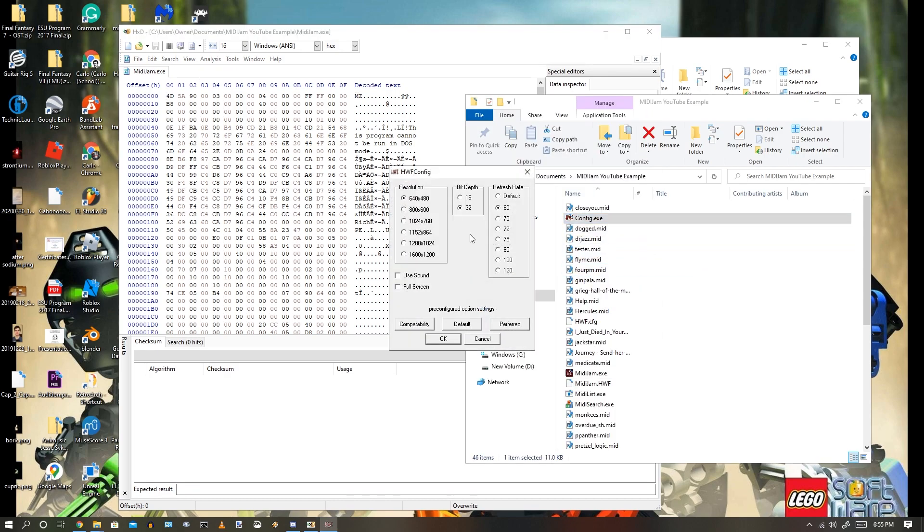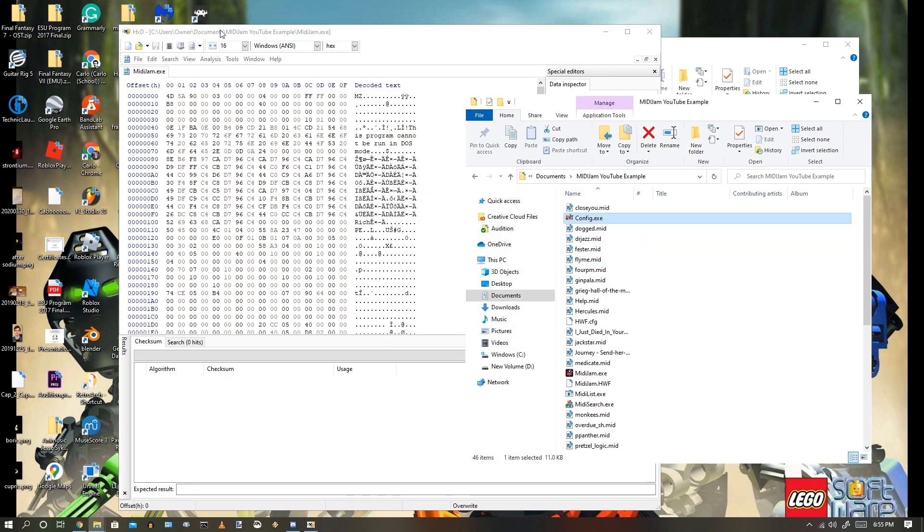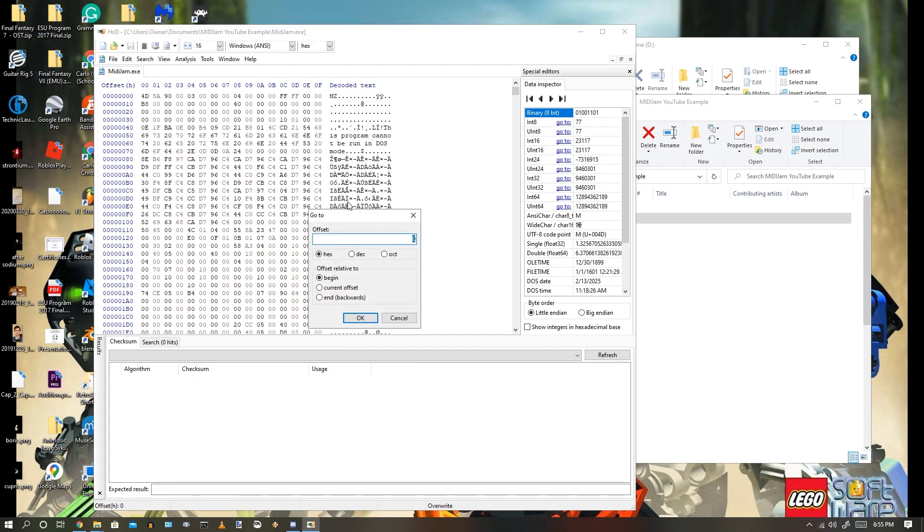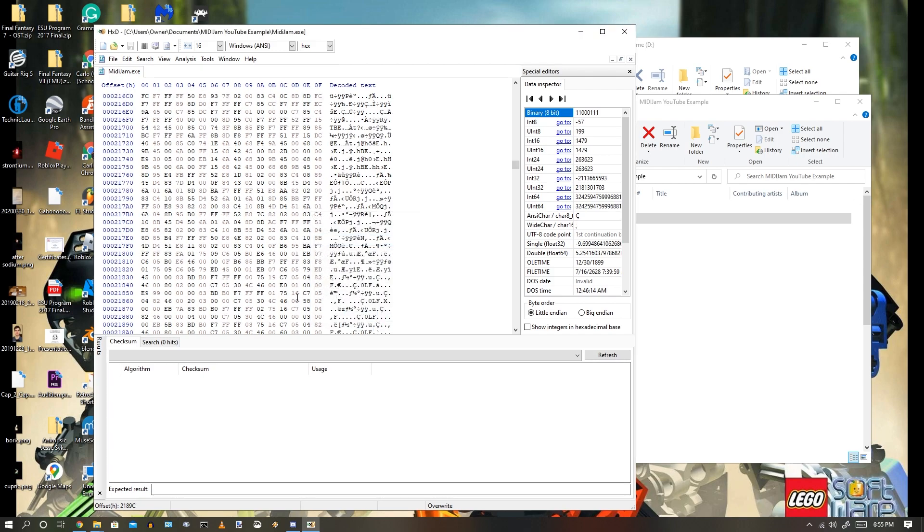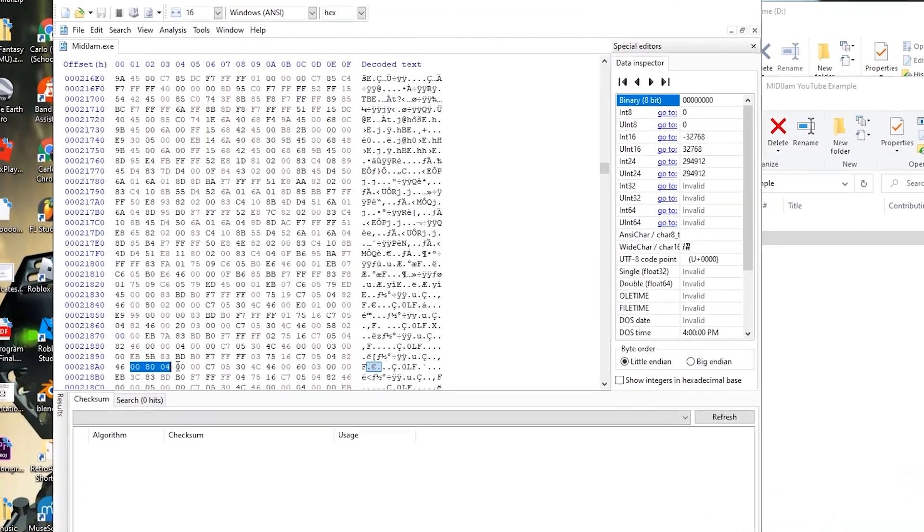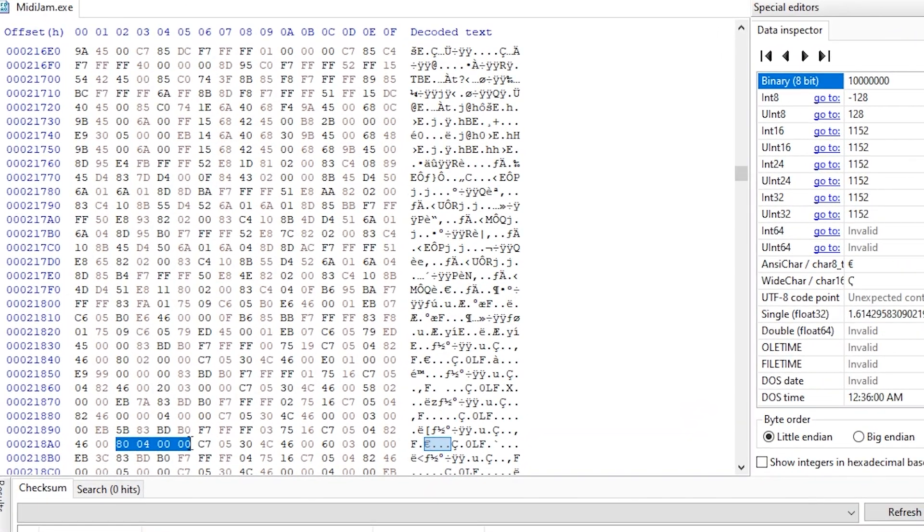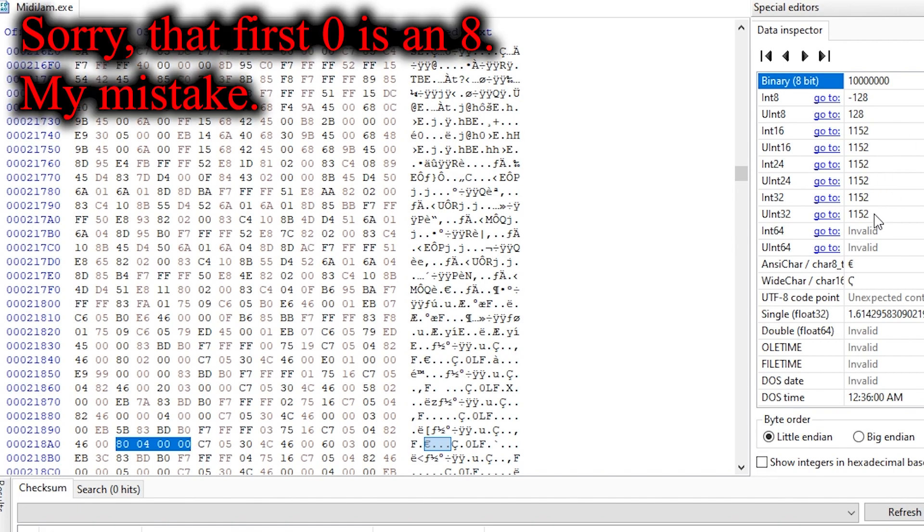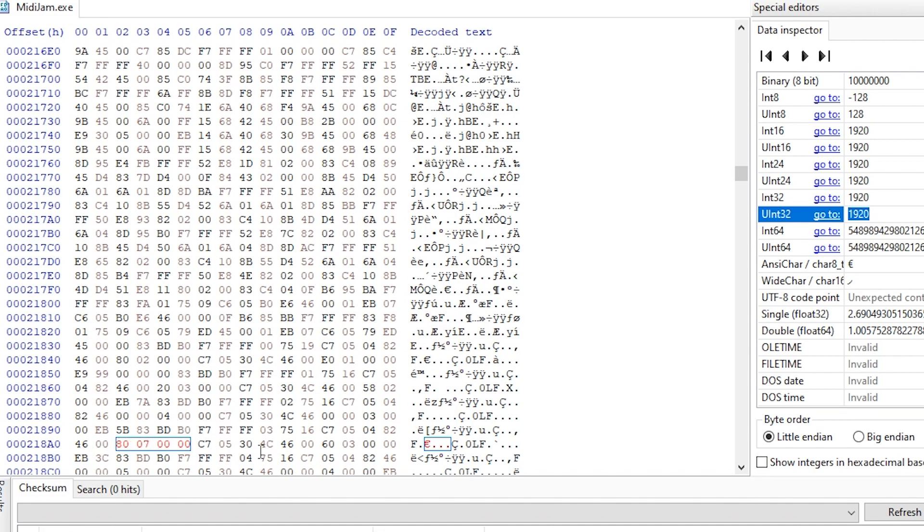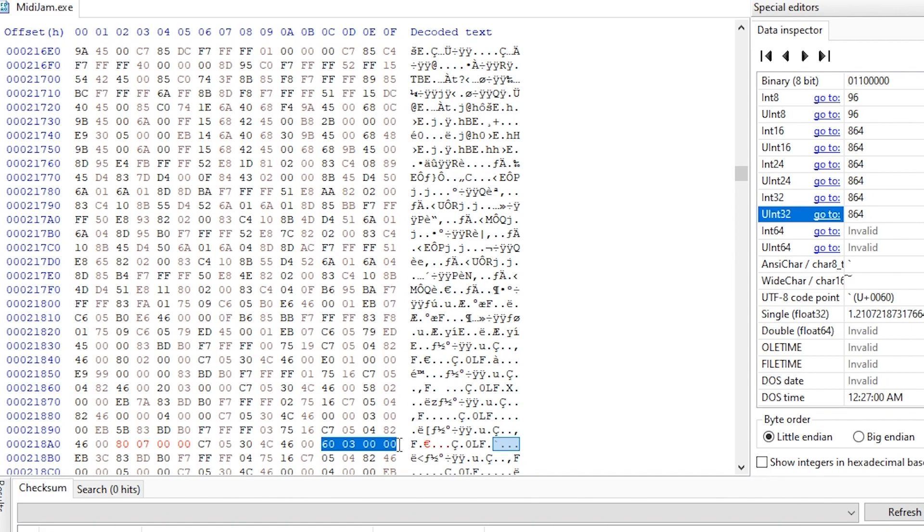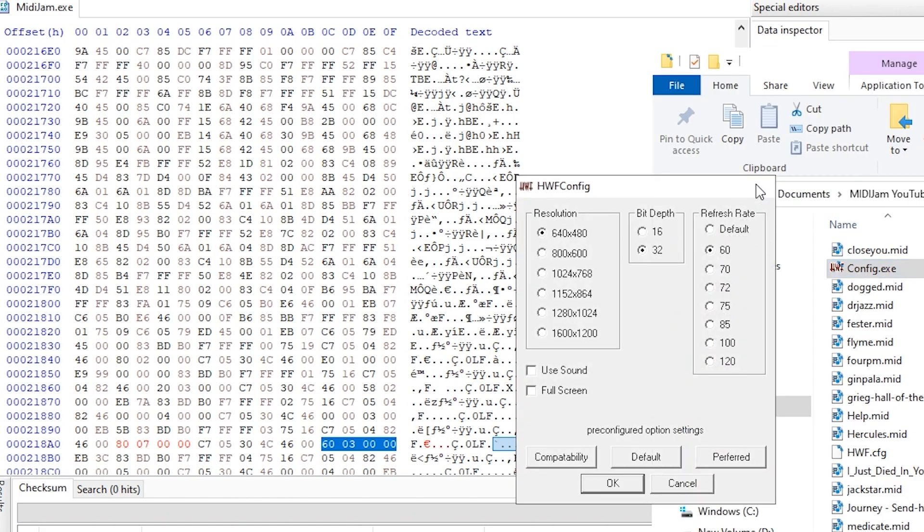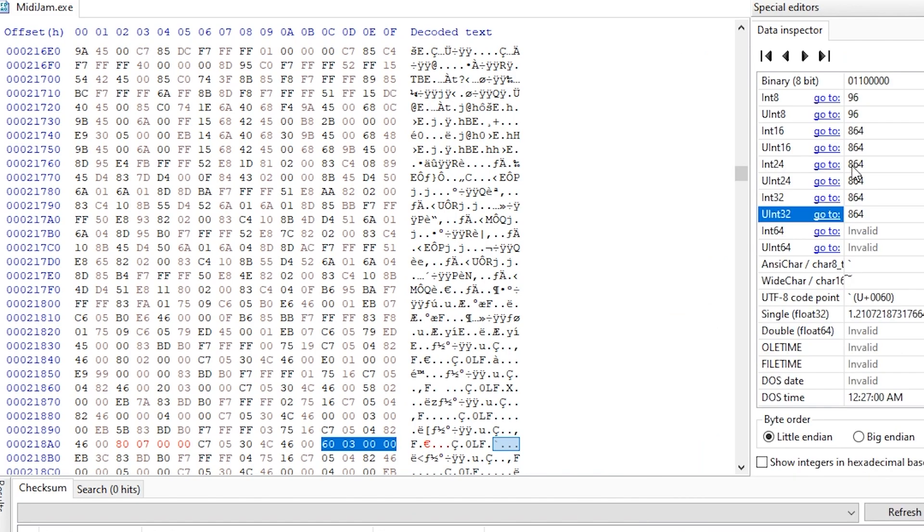So once you have HXD, you're going to want to open the Minijam.exe, then click search, click go to, and type 2189C with hex and begin selected, then click OK. And then try to find the blue section that you see here is right next to what I'm highlighting, and then you're going to want to do those exact 0004000. Select the 11152 and put it to the desired resolution. I'm going to put this 1920, or I'm going to set it to 1920, and now I'm going to select this specific selection, and I'm just going to check that to see what it is, and then I'm going to set that to 1080.